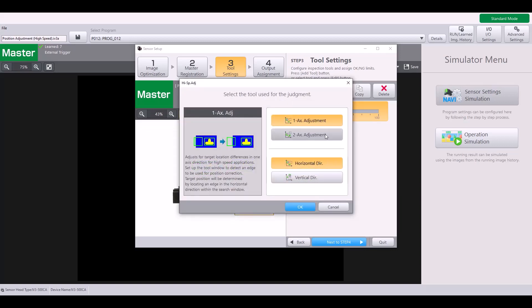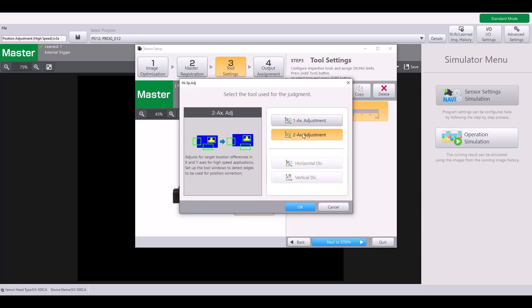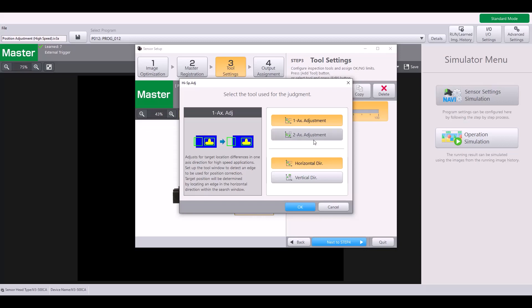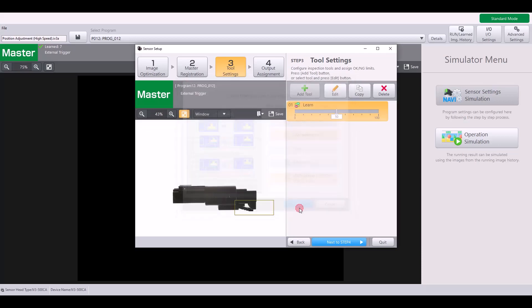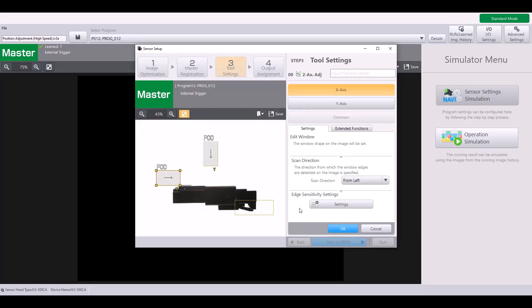When you add this tool, it will ask if you want to do a one axis adjustment or a two axis adjustment. If you're doing one axis, you will have to specify in which direction you want to find the edge. If you select two axis, you're going to be looking in both directions. And that is what I will show you here.